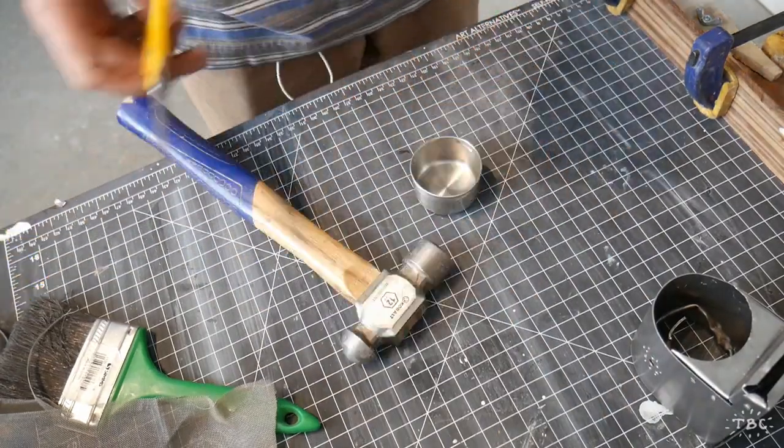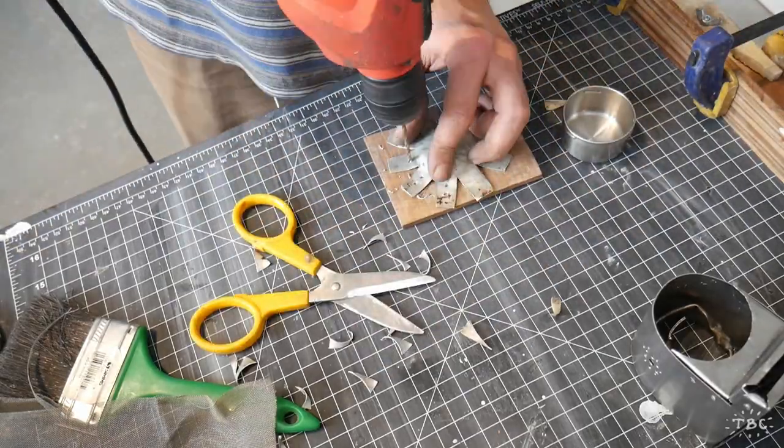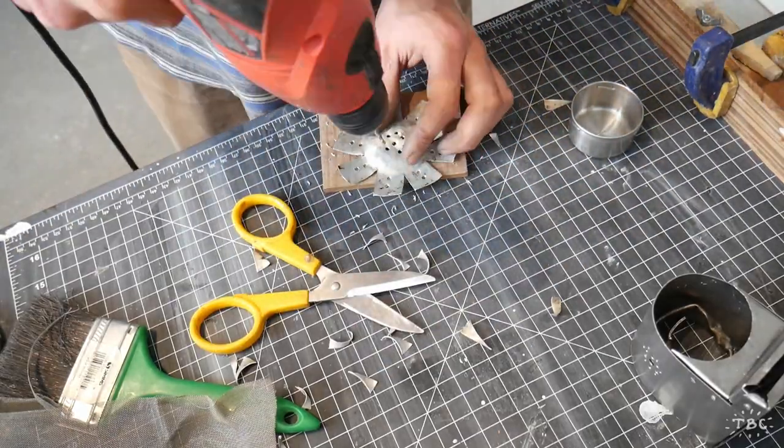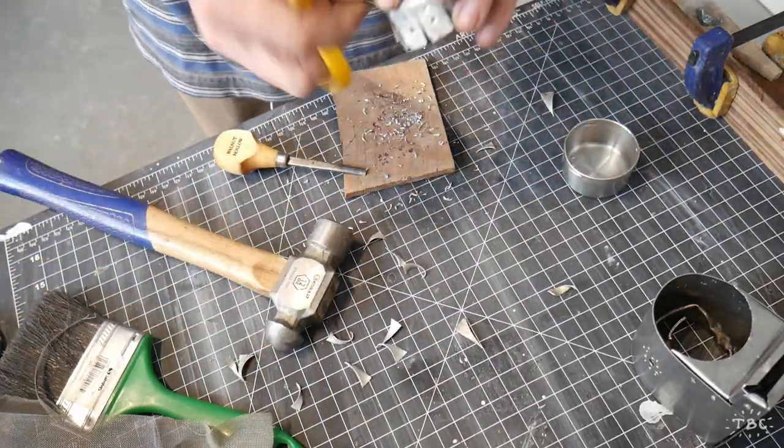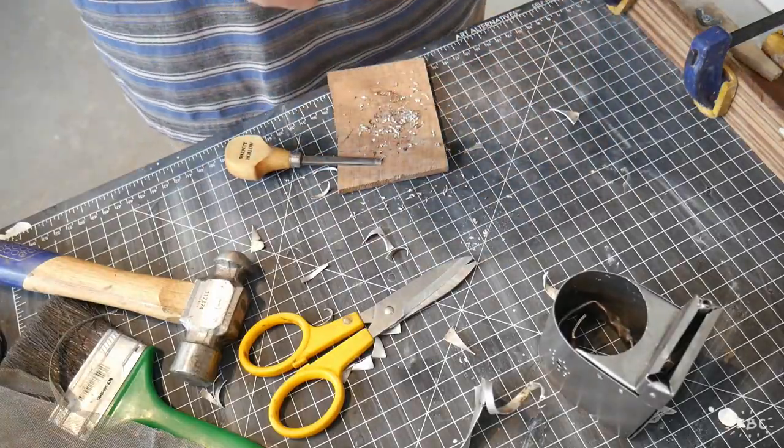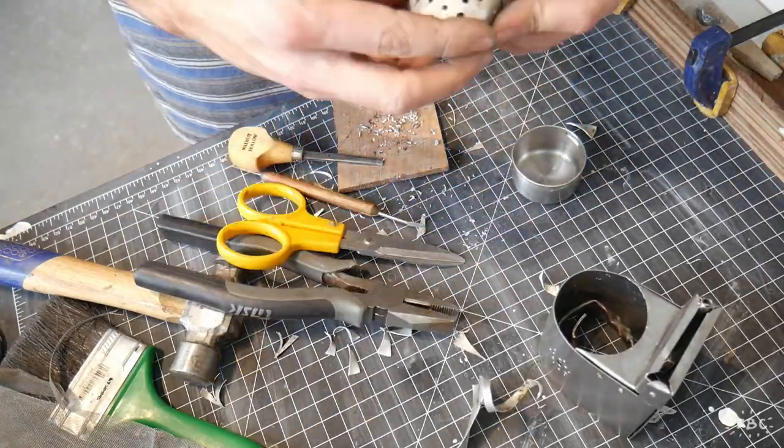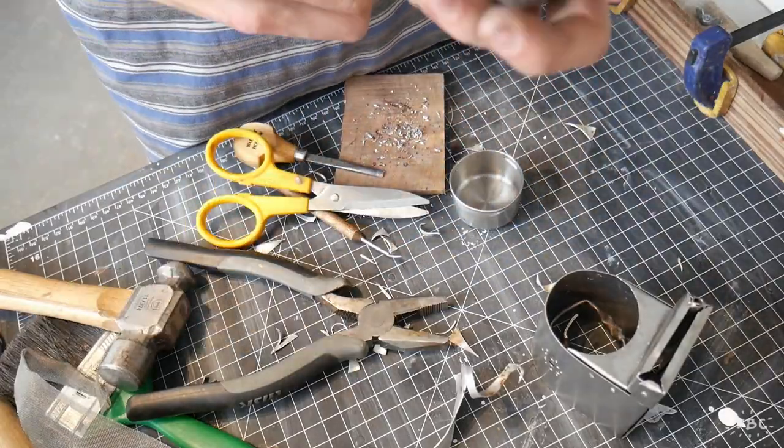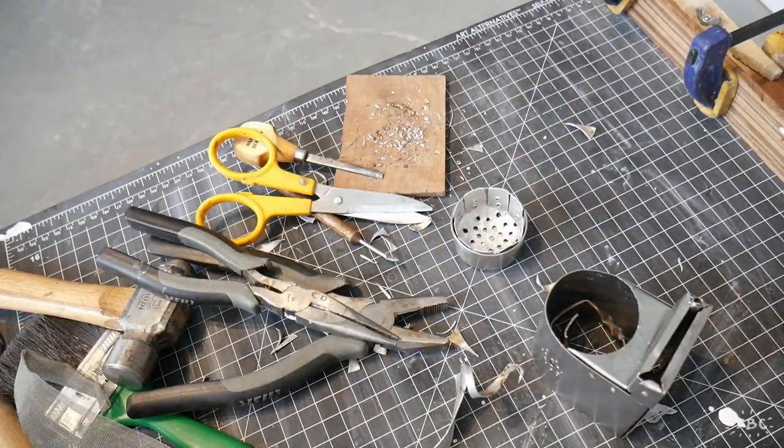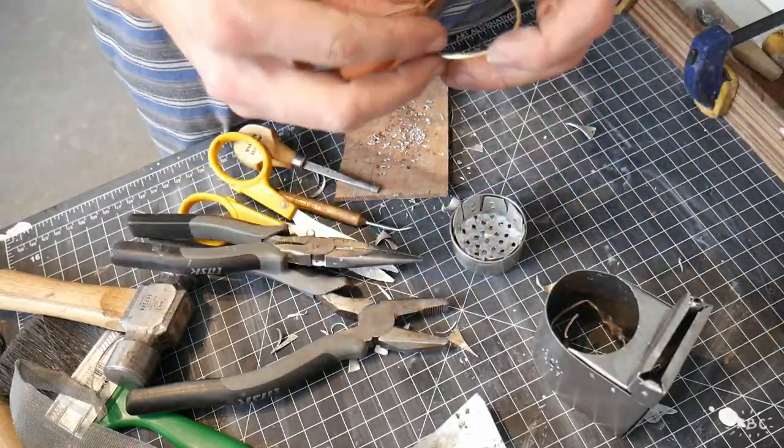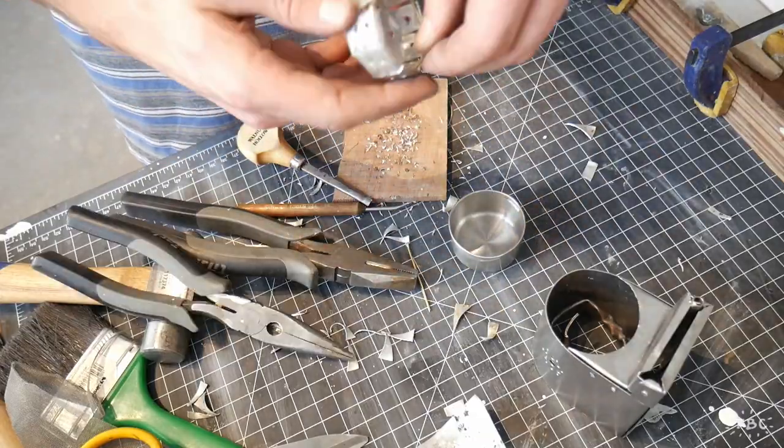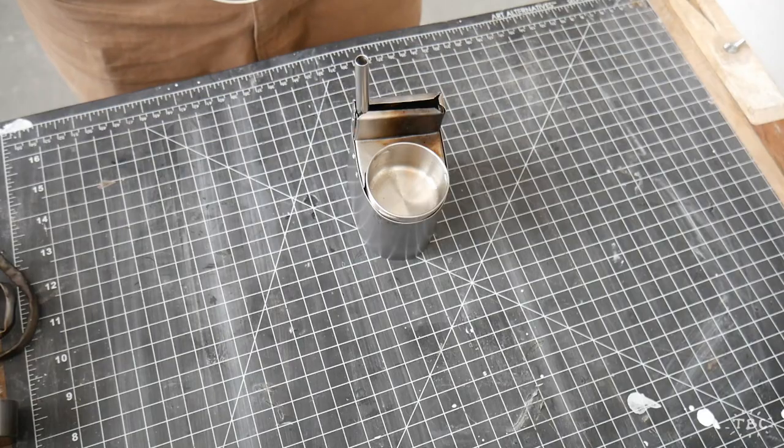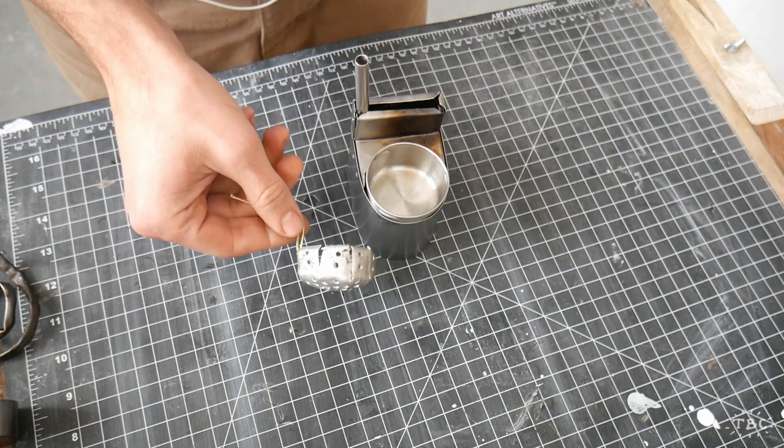So onto the third attempt using this ultra soft scrap aluminum that I have in my studio. Functionally I believed it was coming together as I was making it but I was unsure of the way that it looked. I even went so far as to add a handle to it but in the end it just wasn't up to my standard so unfortunately we're gonna have to junk this one also.